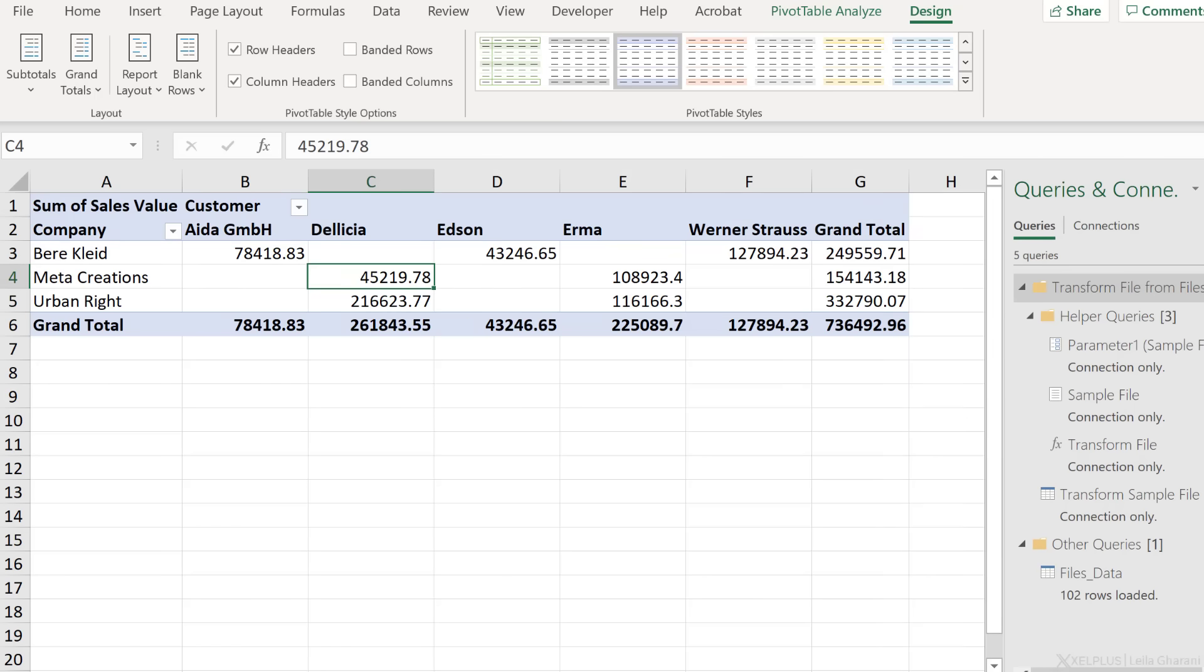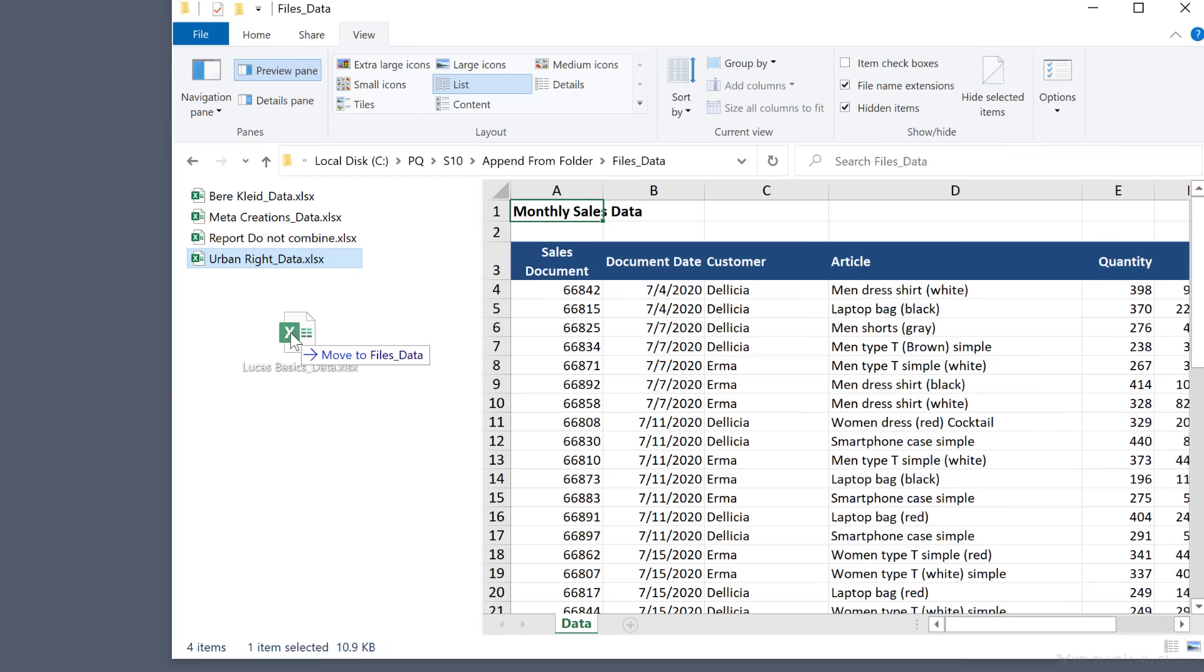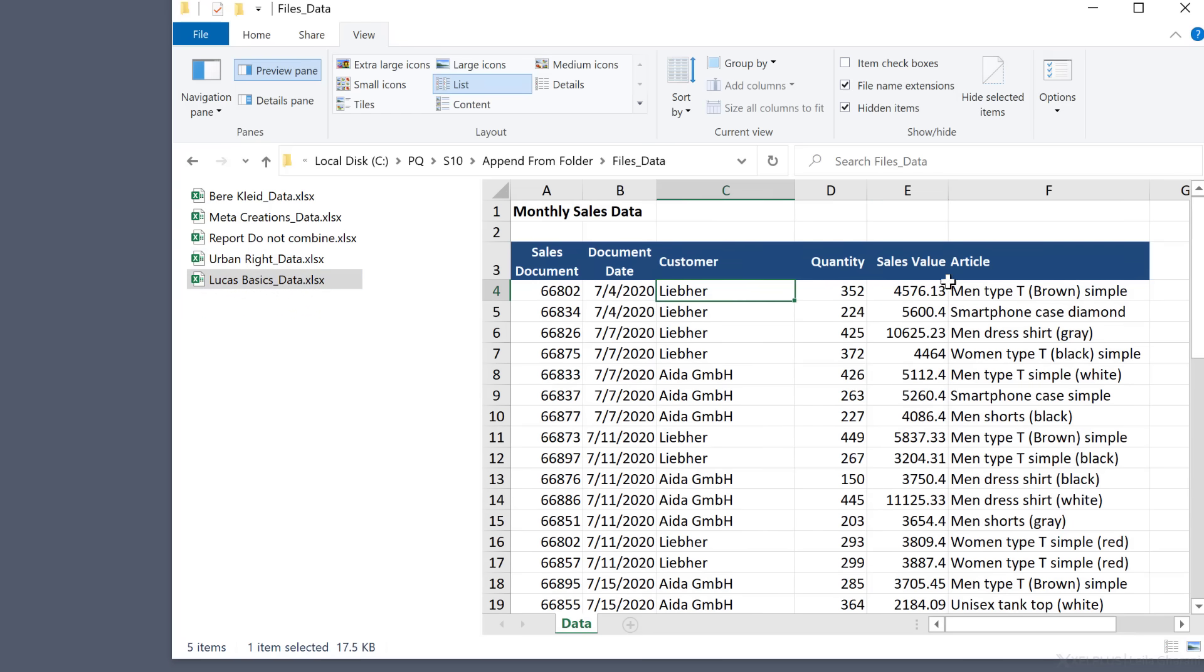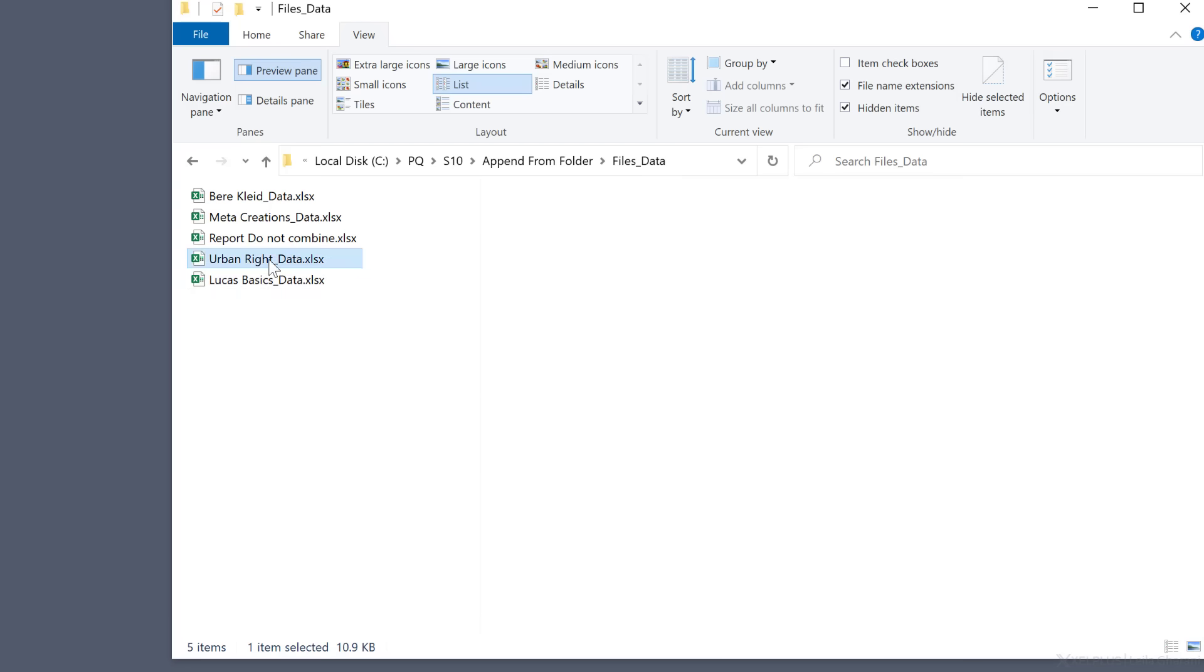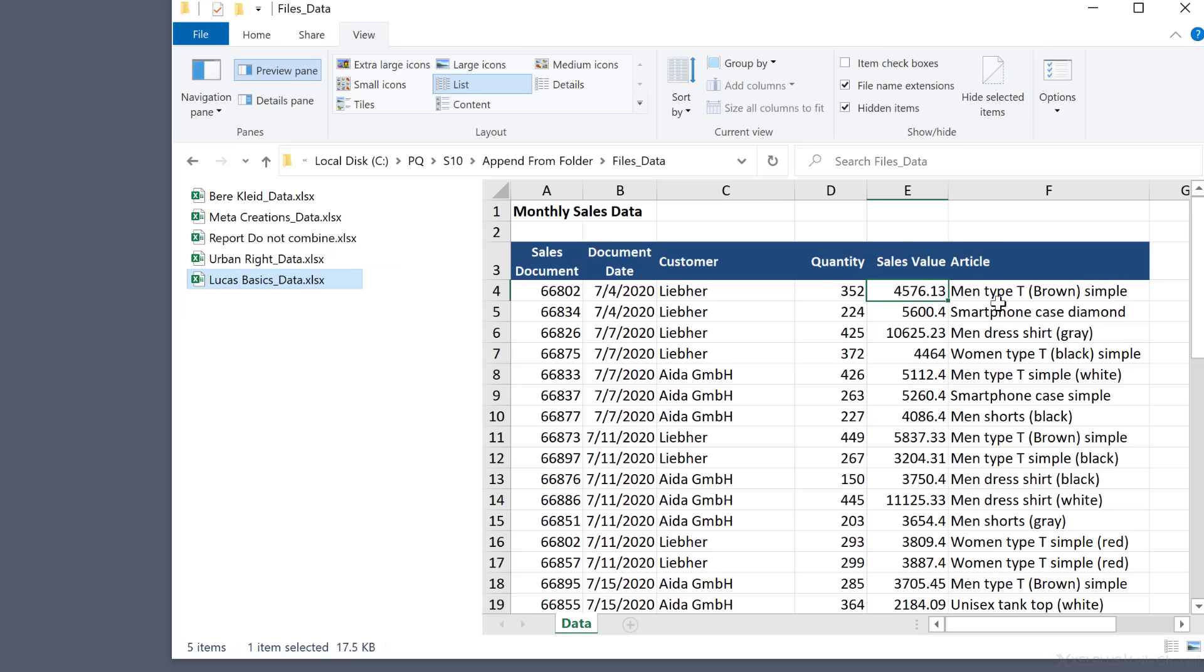Now let's say I get new data. LucasBasics here decides to send their data. So I'm going to grab the file and drop it here. They've input the data. They just have put the columns in a different order. So sales value is no longer in the end. It's in the E column instead of where the other ones have it, which is the F column. Is that going to give us problems?